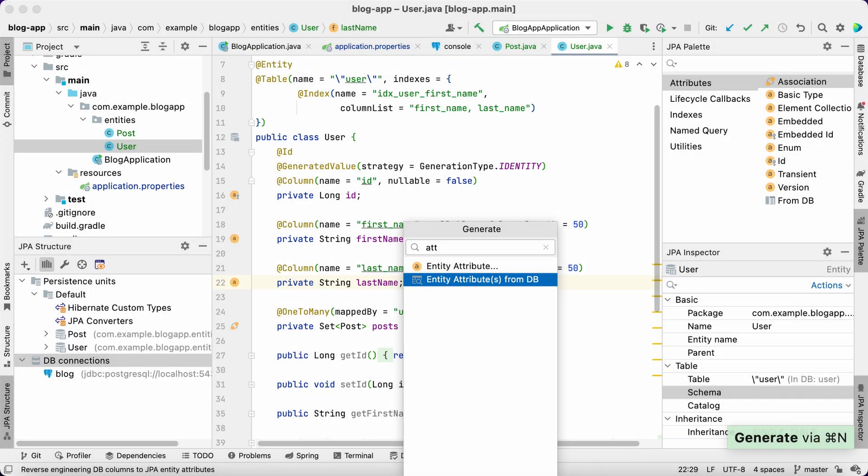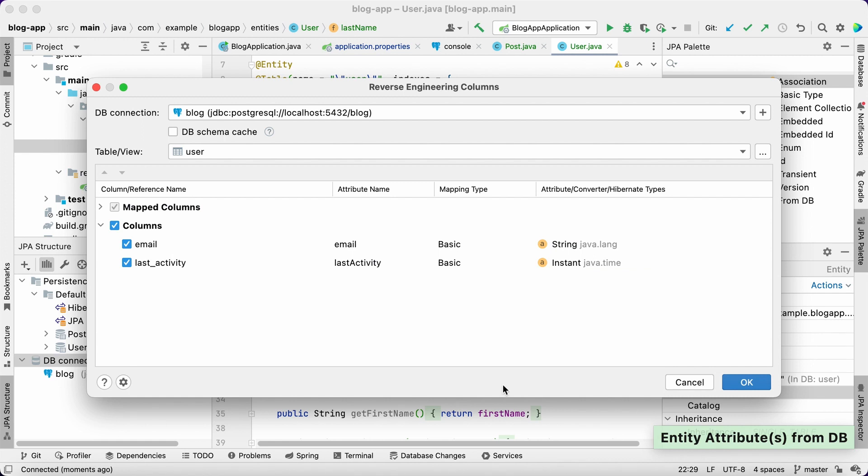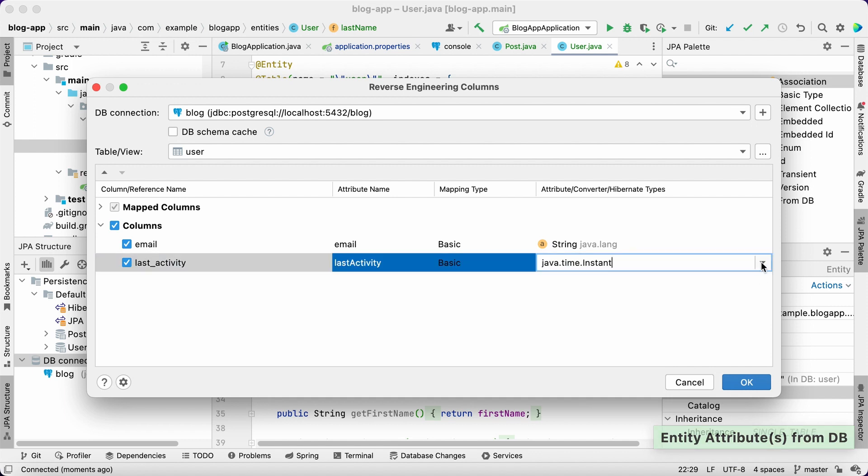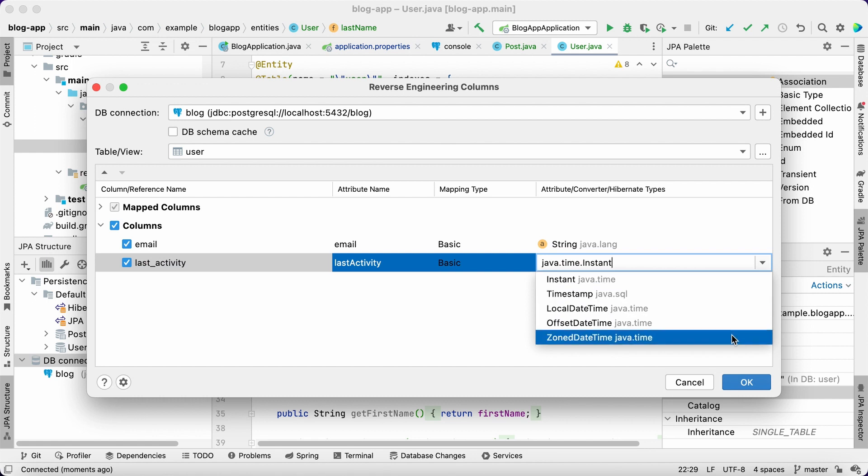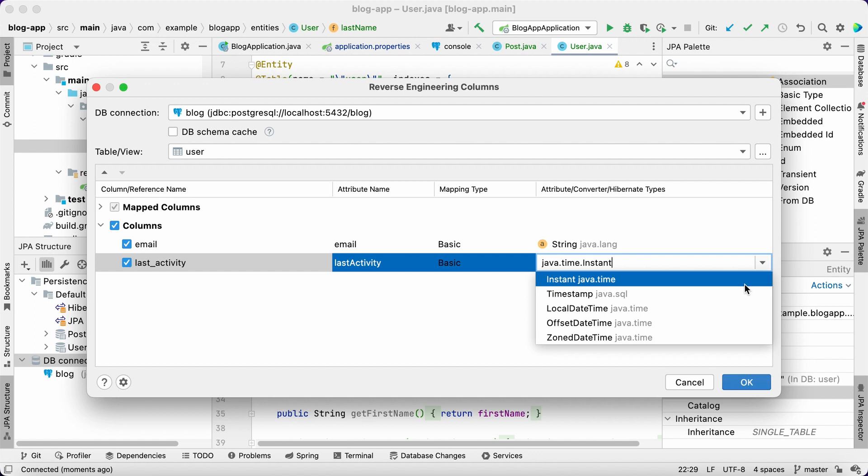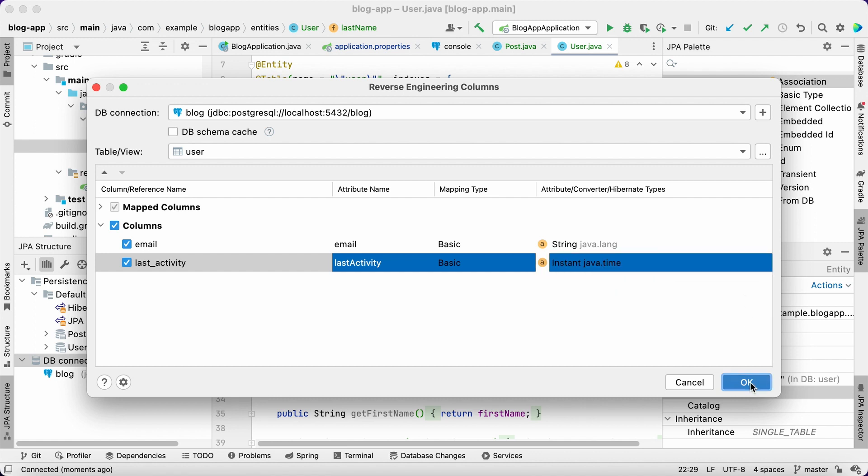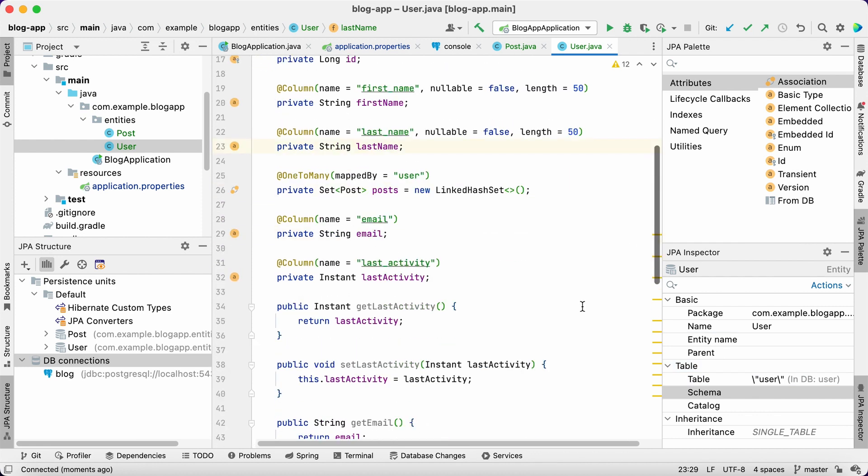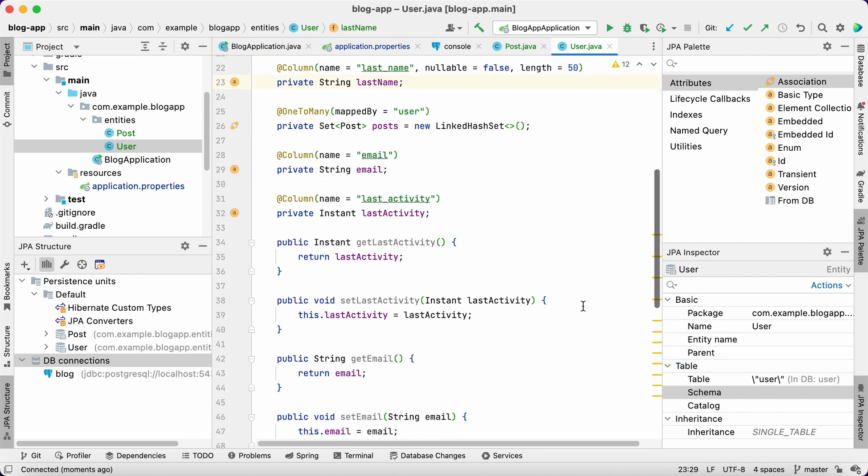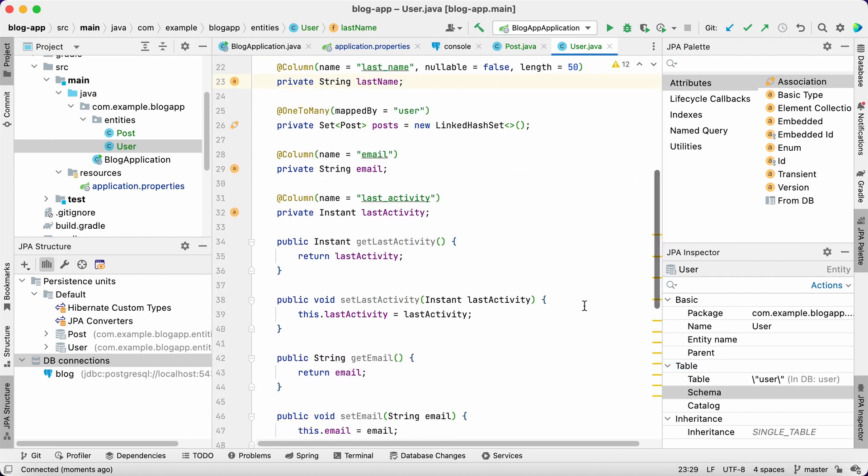Select email and last activity attributes. It's always a good question which data type to use for the last activity attribute. In Java, we can use various data types to store date and time. During reverse engineering, Buddy allows us to choose the data type according to coding conventions set for our application. That's it! The new attributes have been added to the entity.